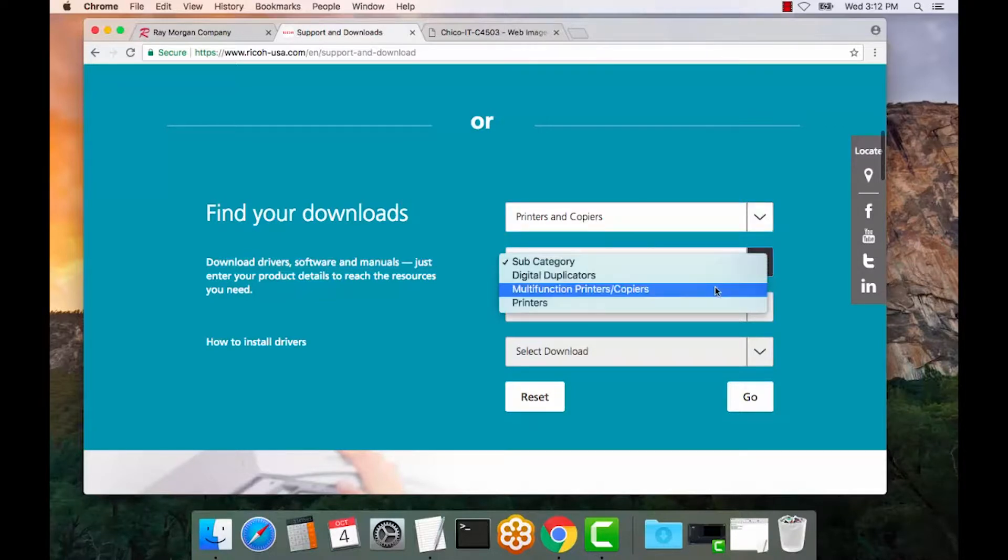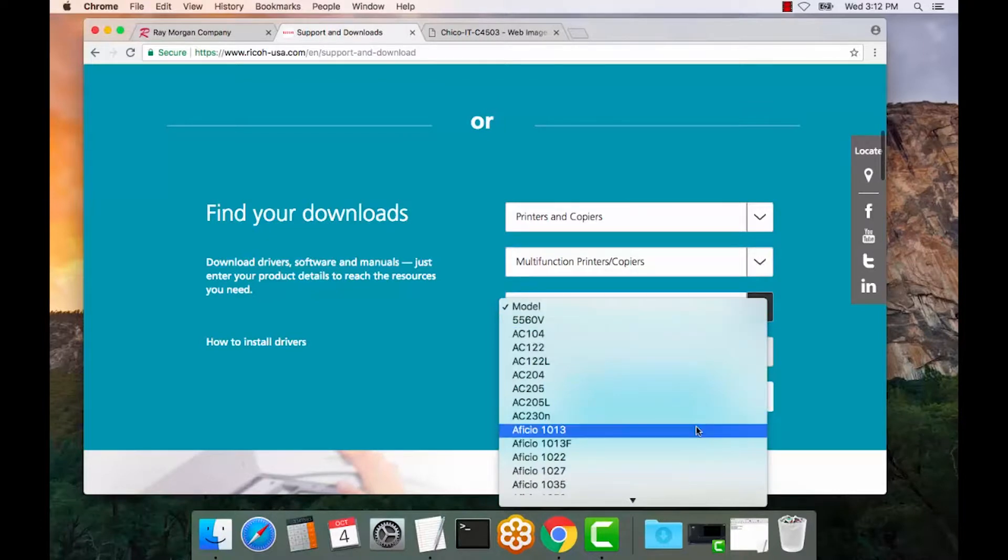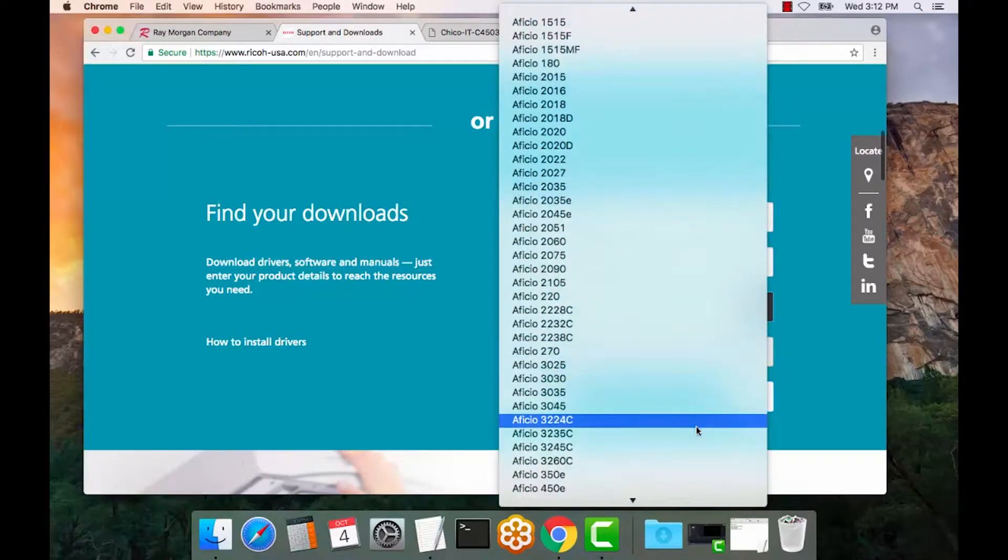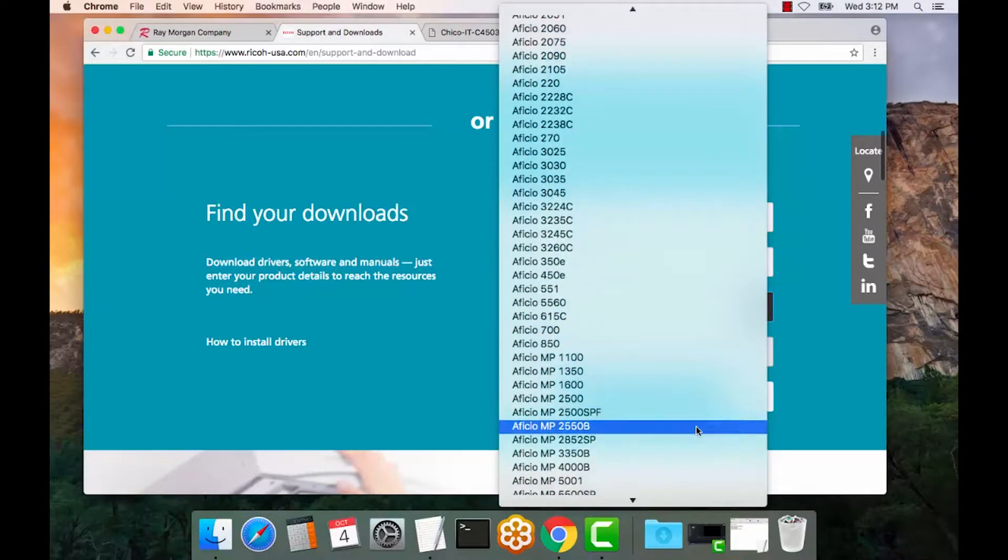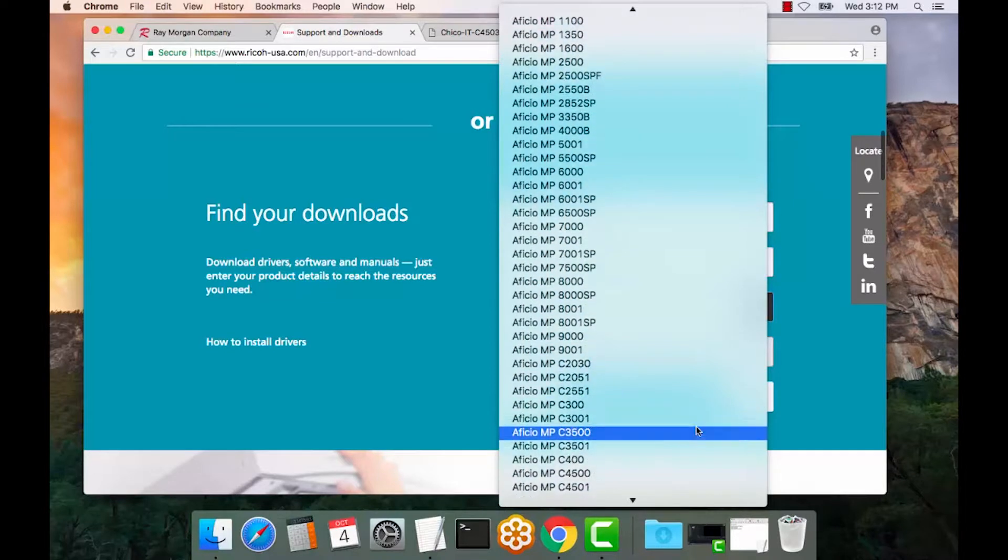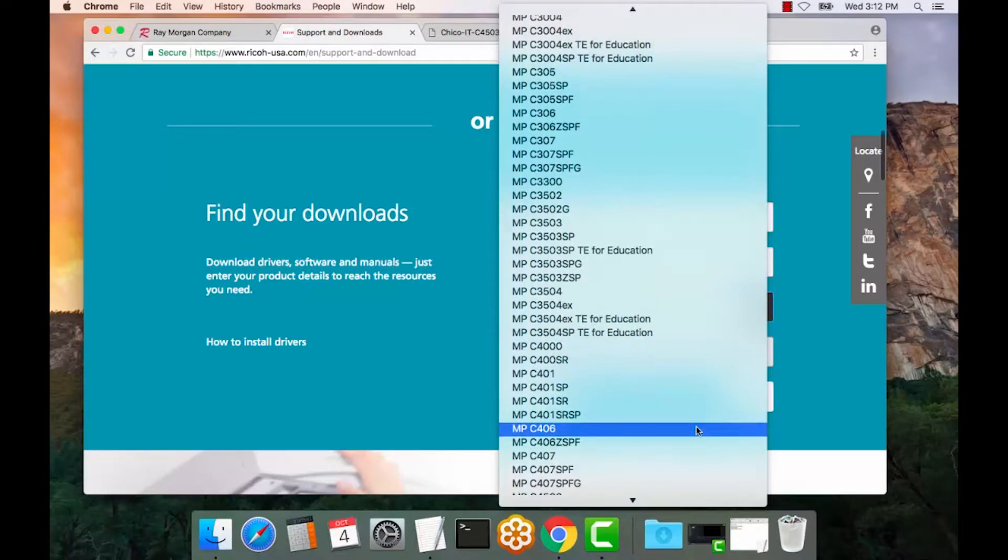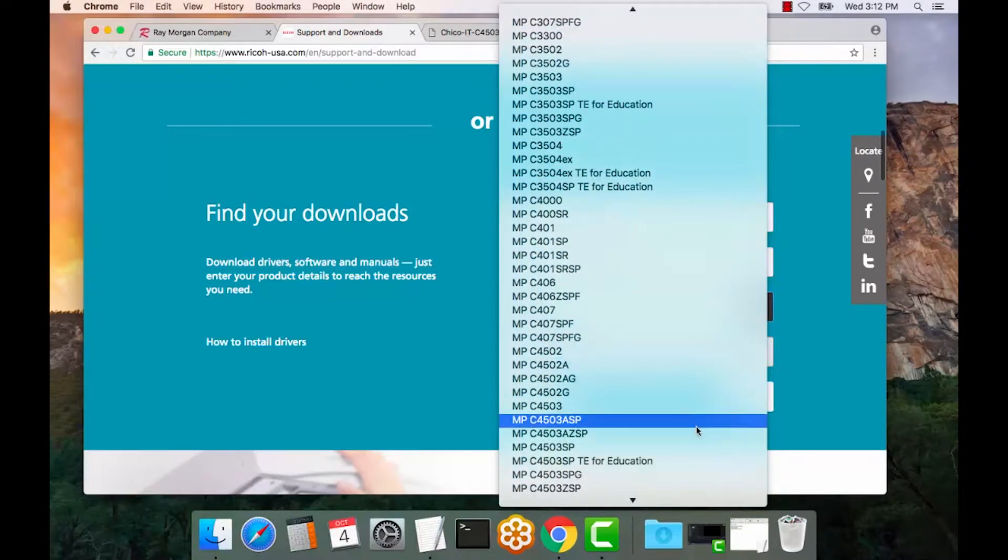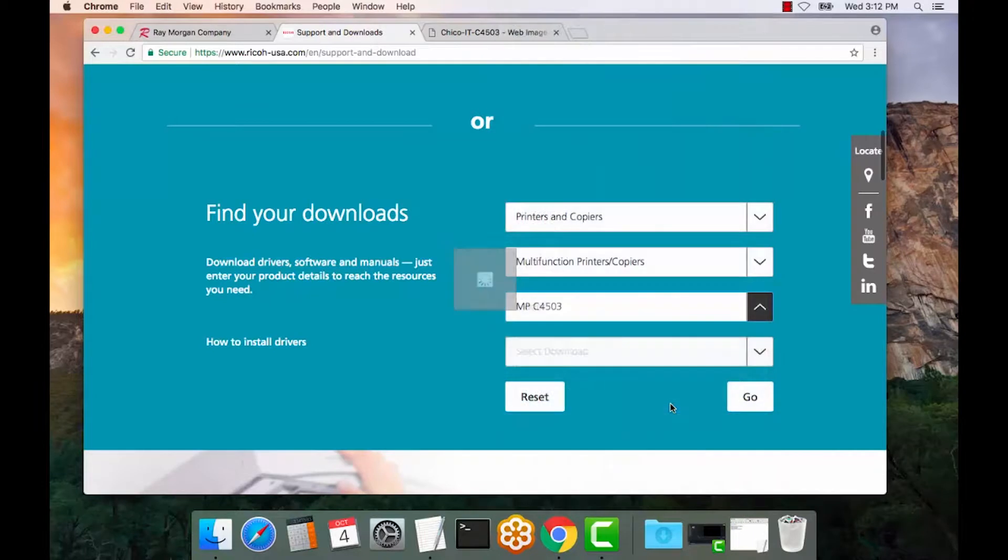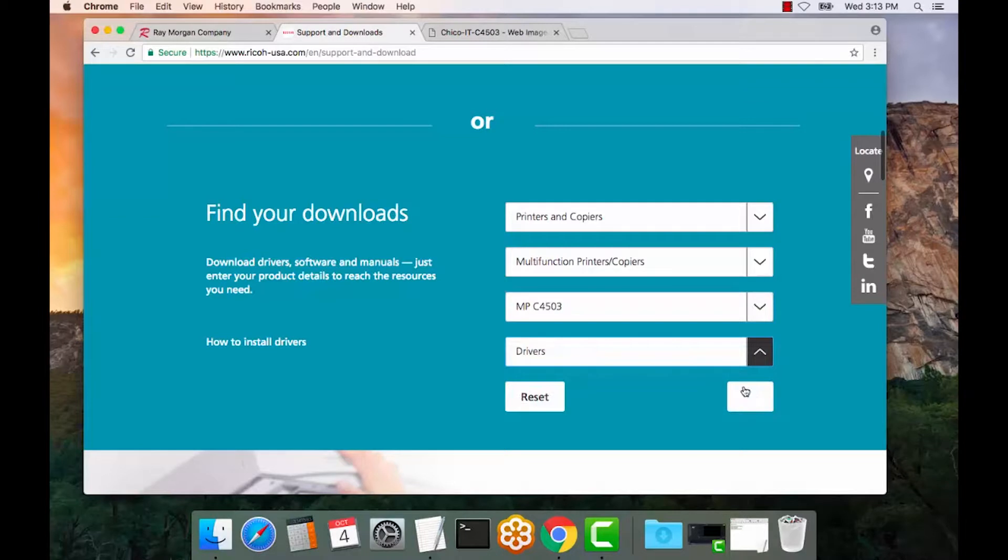We will select multifunction printers. And for this video, we are going to select the MPC 4503 model as a color model. All right, there we go. We want drivers. Select Go.